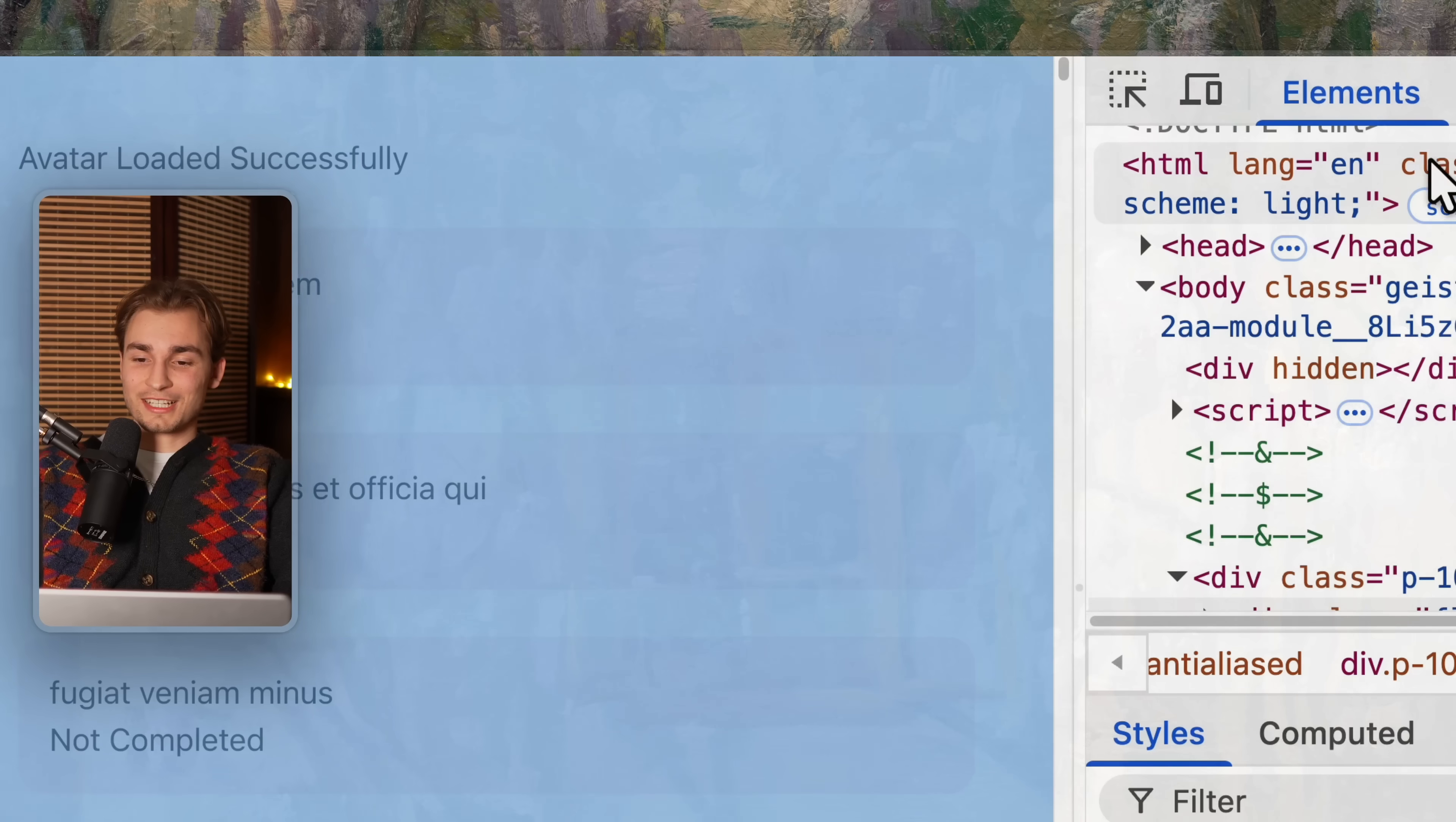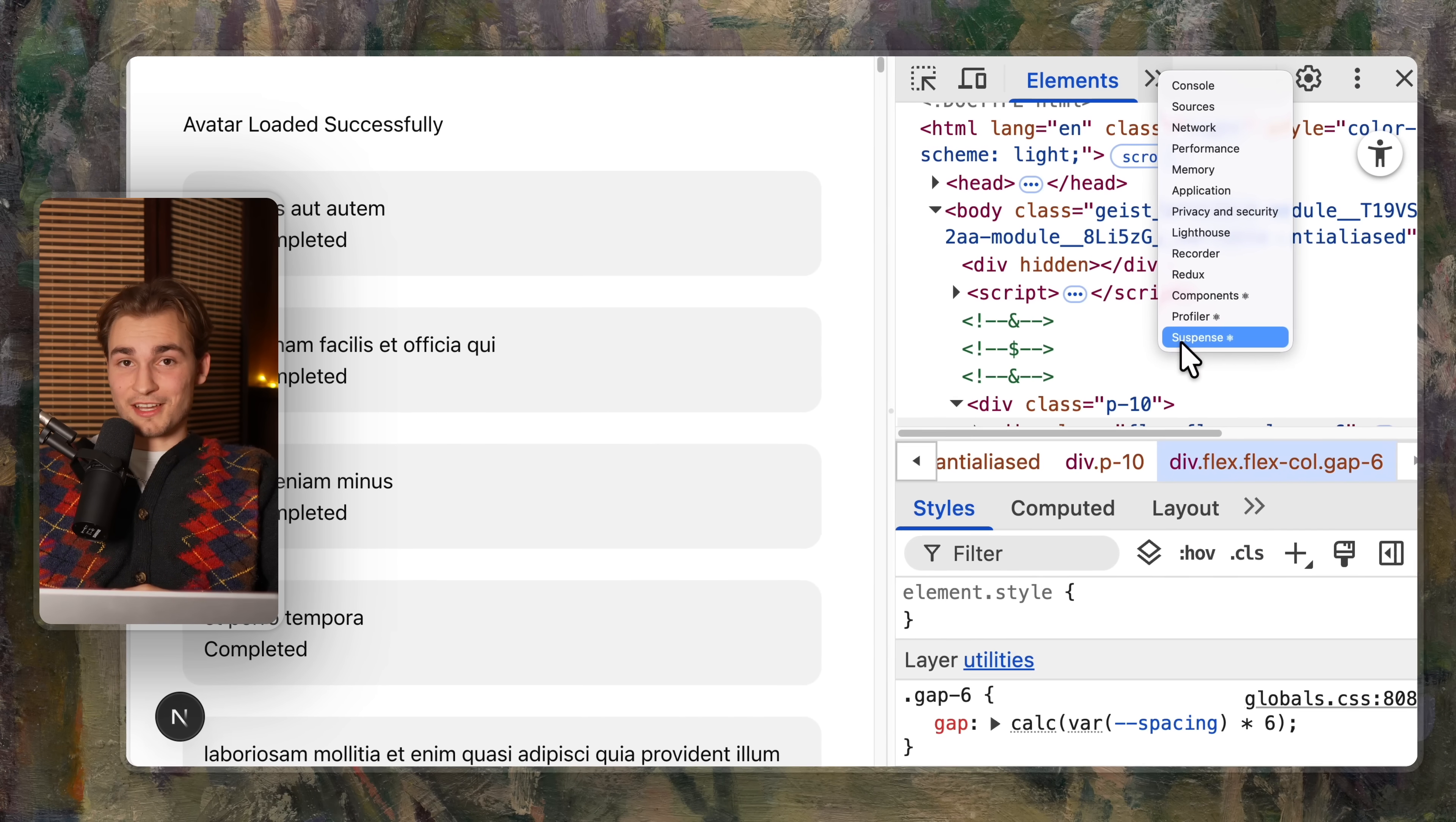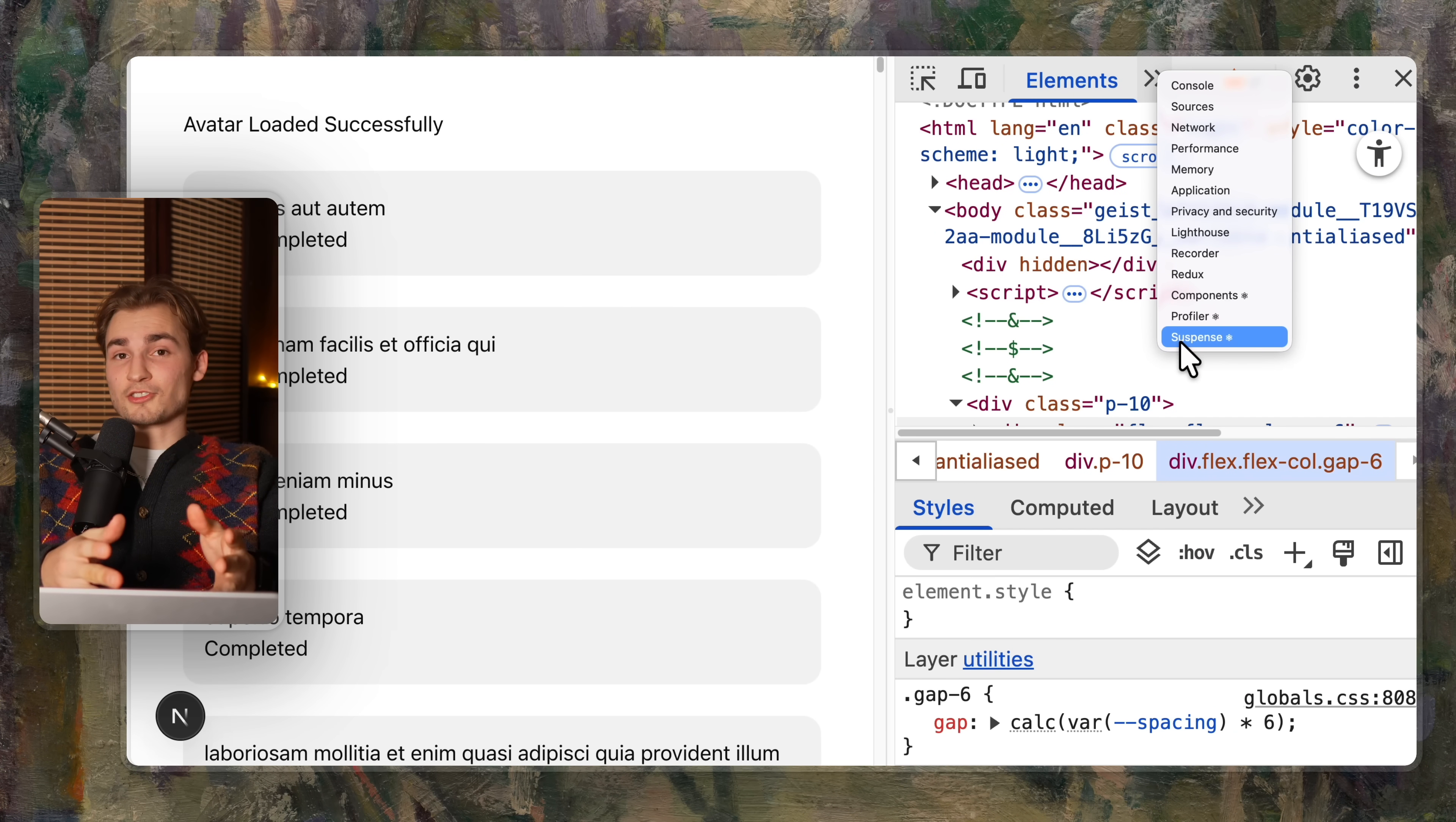Now we have this new developer tools tab. So you click inspect and then you go to suspense. Maybe you don't see that. There could be a couple of reasons why you don't. For example, I'm using Next.js here.